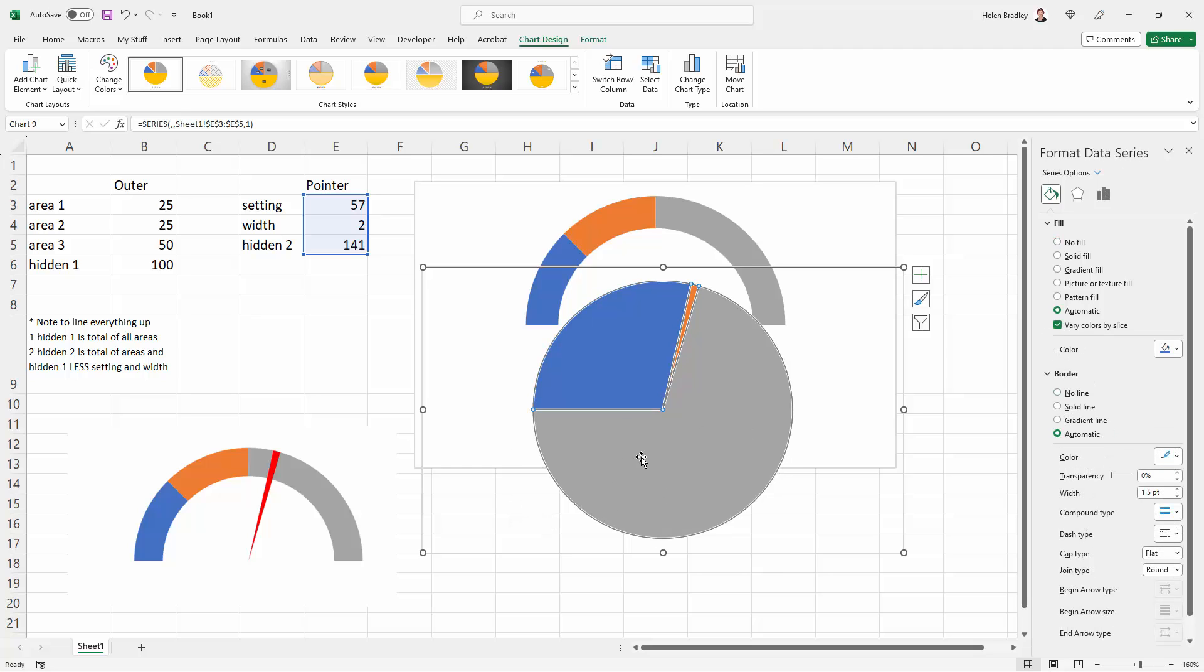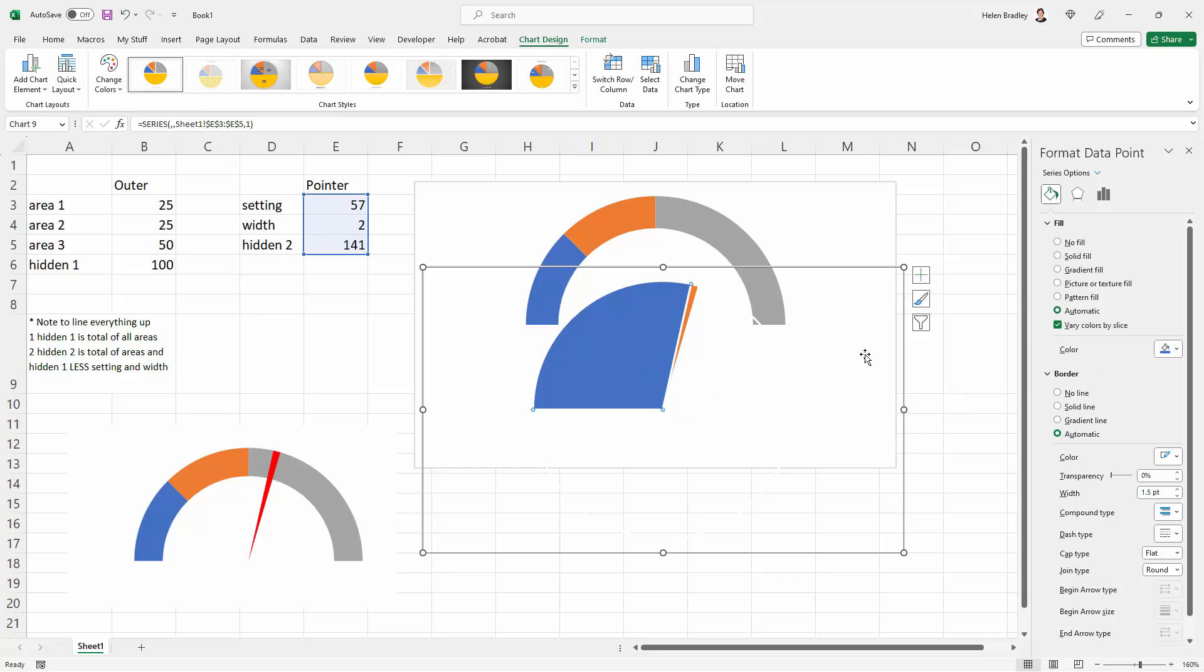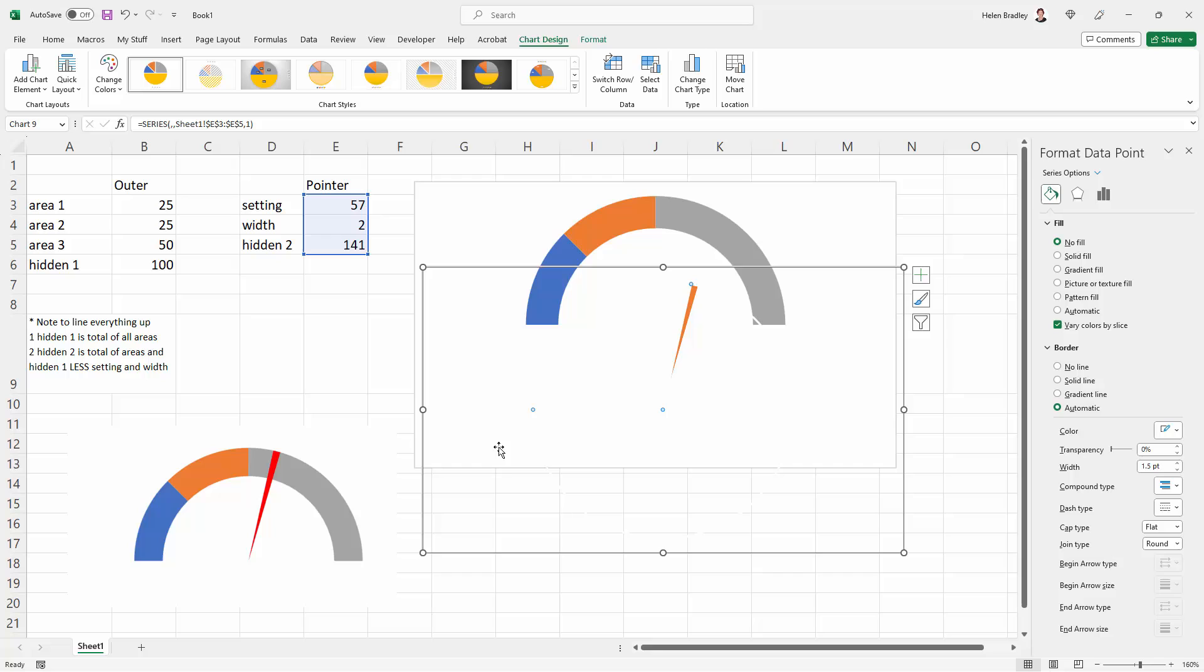Now we're going to come back in and start removing some of these colors. So I want to see Format Data Point showing up here. I've got this big gray area selected, so I'm going to click on No Fill. I've got this blue area selected now. I'm going to click on No Fill. Now you might have realized that there were white borders on these.